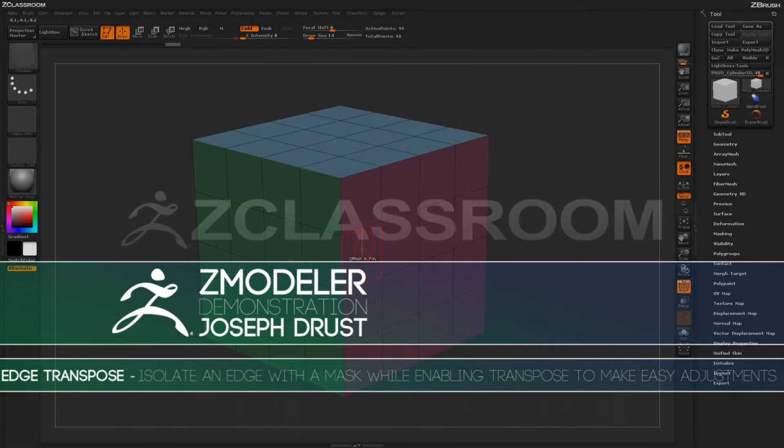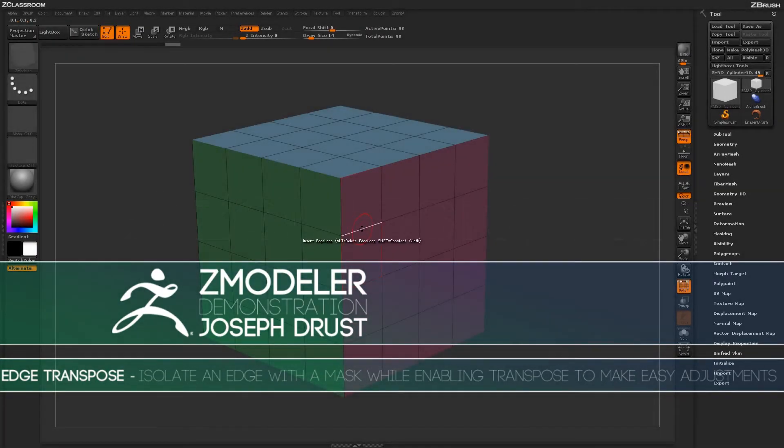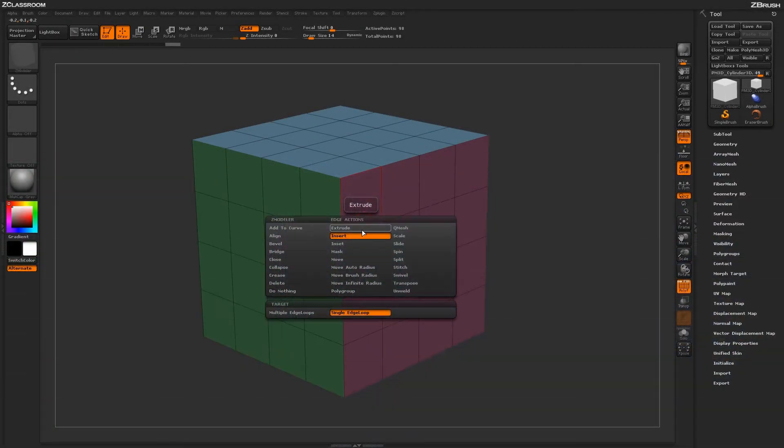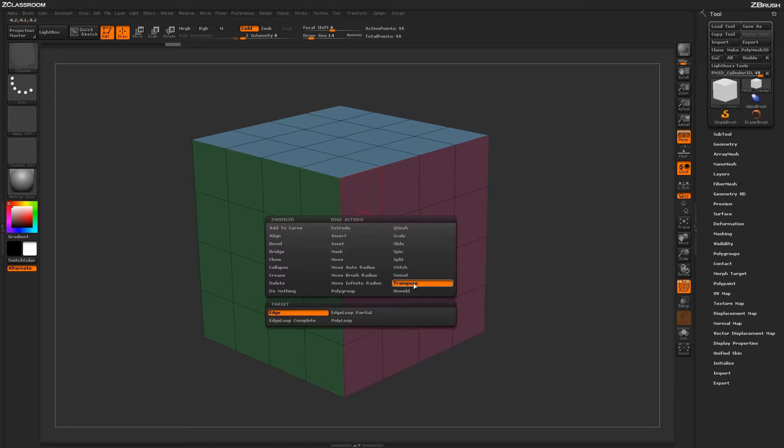With the Z-Modeler brush selected, hover over an edge and press spacebar to open up the Z-Modeler edge action menu. Locate the transpose edge action.